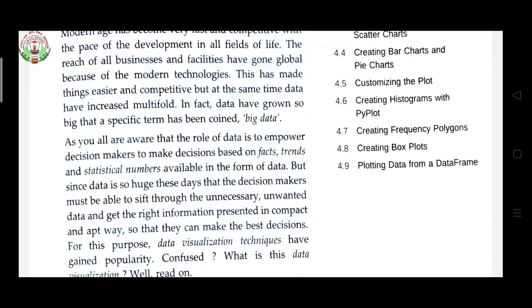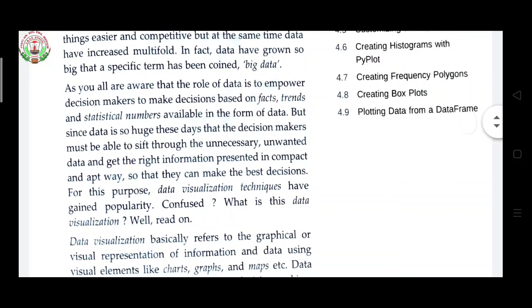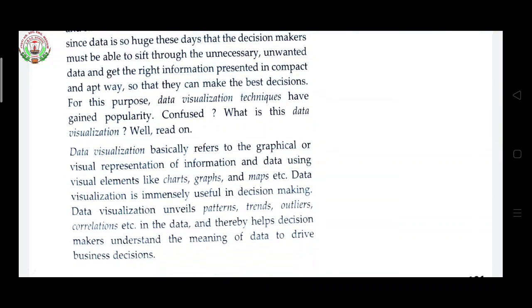Since single data is huge these days, decision makers must be able to sift through unnecessary and unwanted data and get the right information presented in a compact and apt way so that they can make the best decisions. For this purpose, data visualization techniques have gained popularity. Data visualization basically refers to the graphical or visual representation of information and data using visual elements like charts, graphs, and maps — which you know from small classes. Data visualization is immensely useful in decision making.